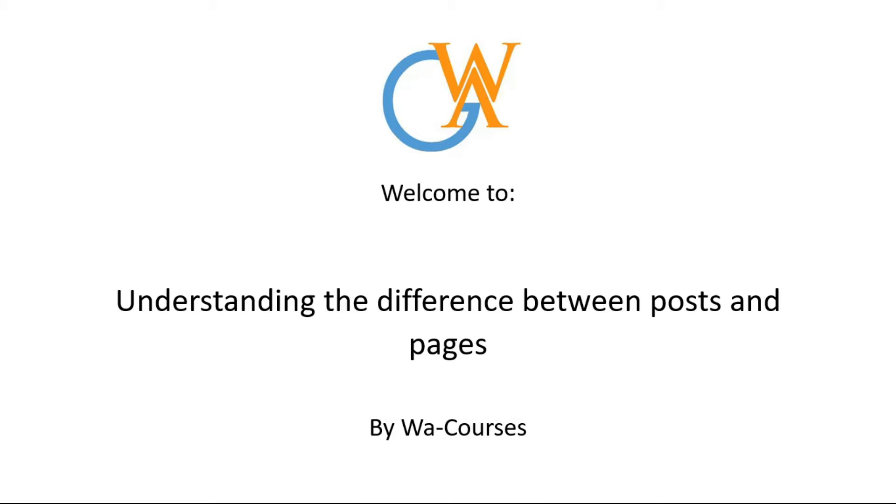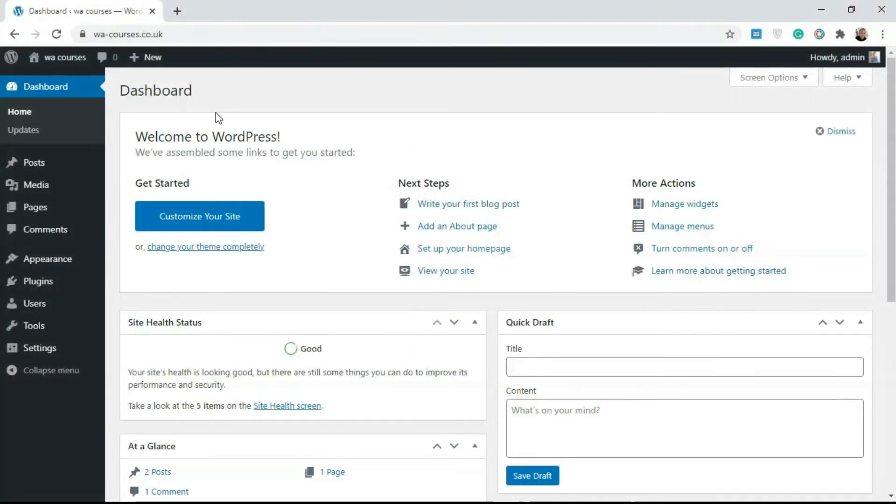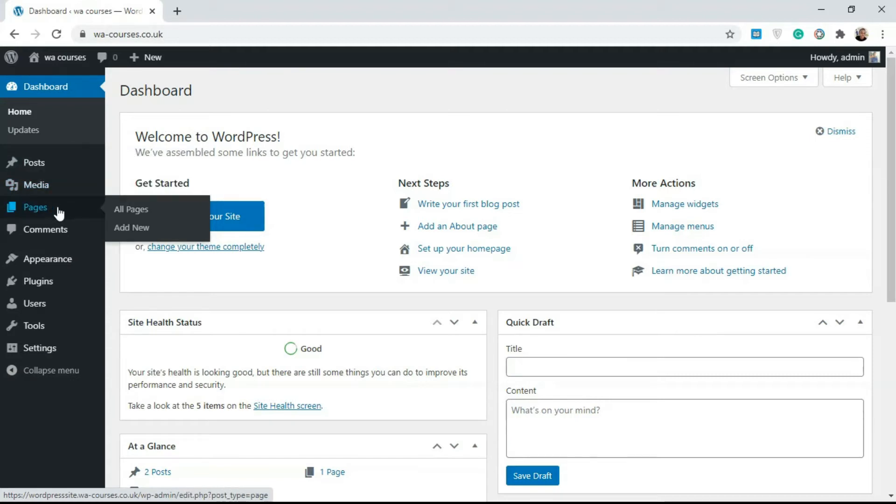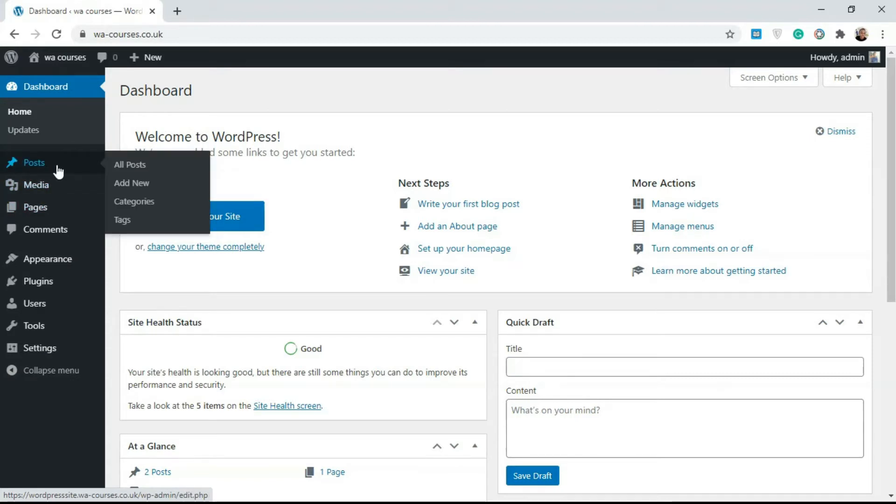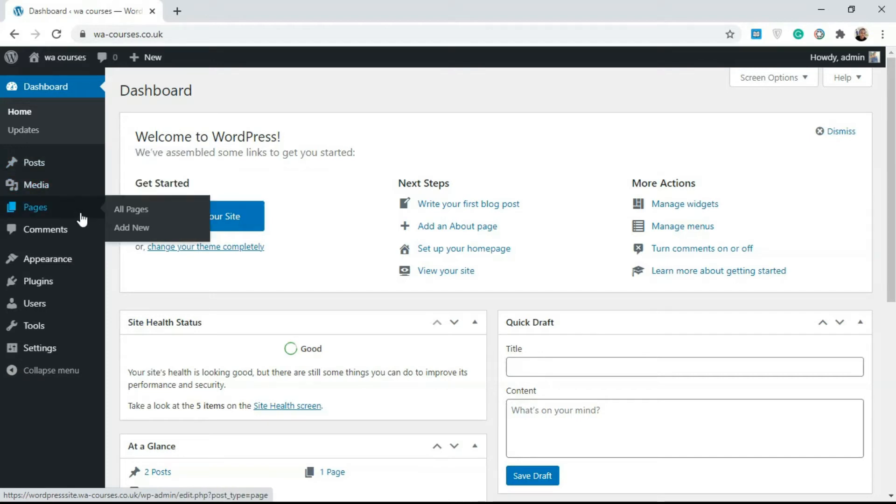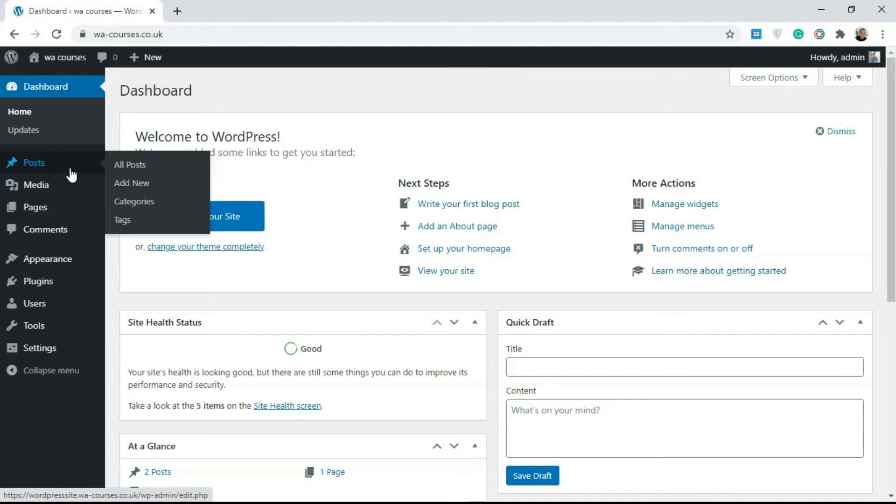Once you log into the back end of your WordPress website, you're going to get these two content types: we have posts and we have pages. The major difference between posts and pages is in their use case. Basically, they are structured in similar ways, but in terms of use case, you use posts for something different as compared to pages.